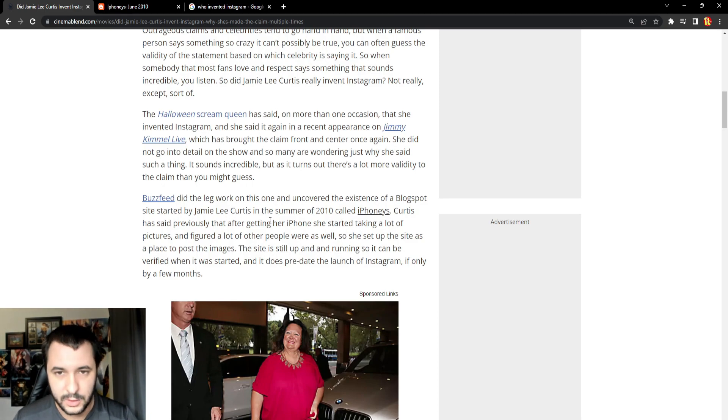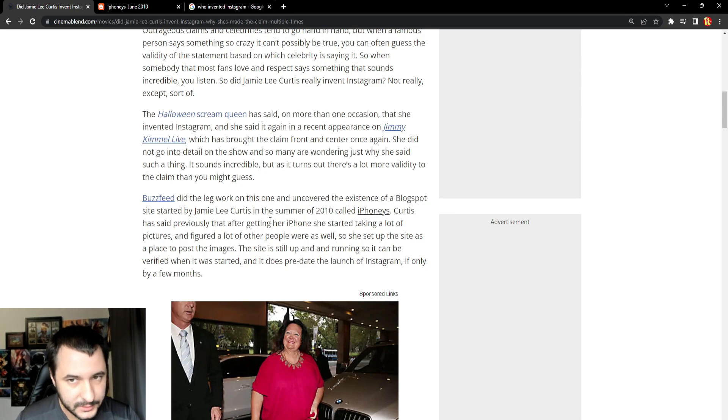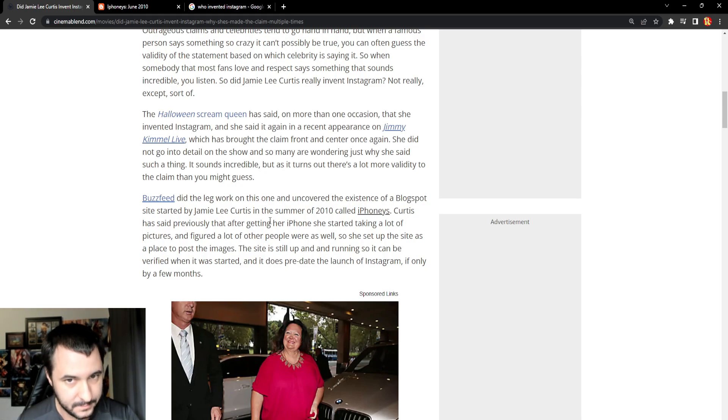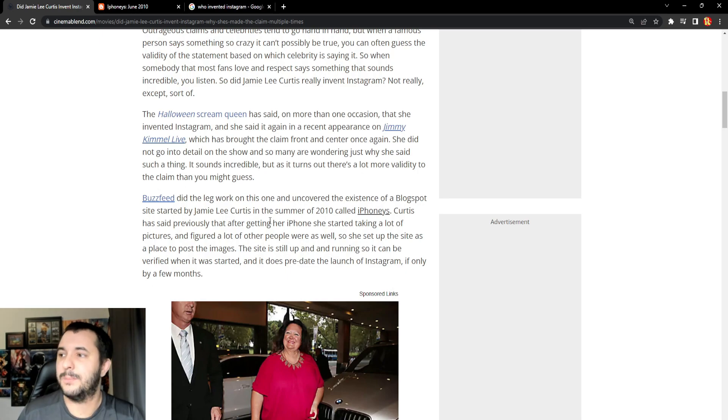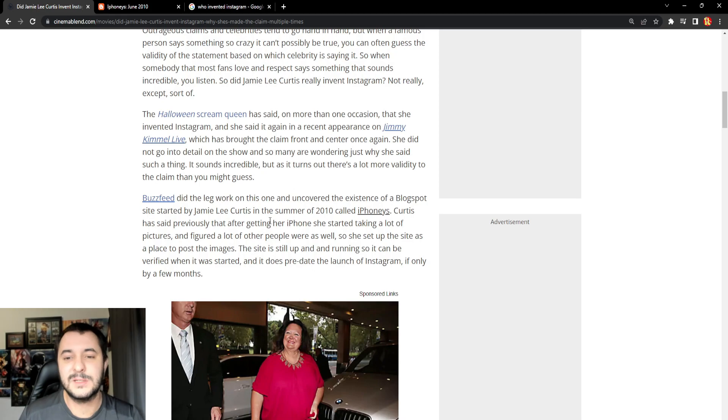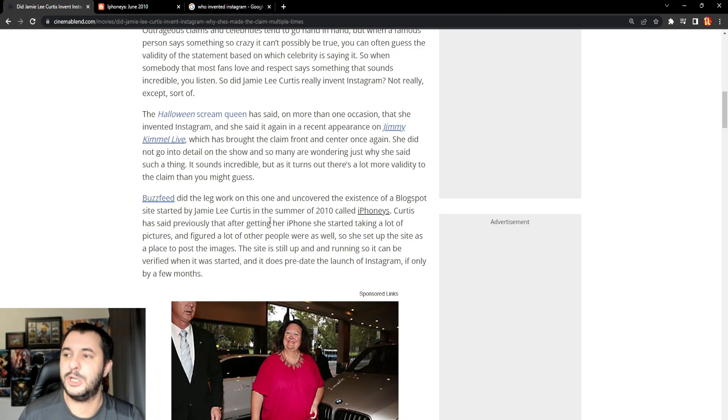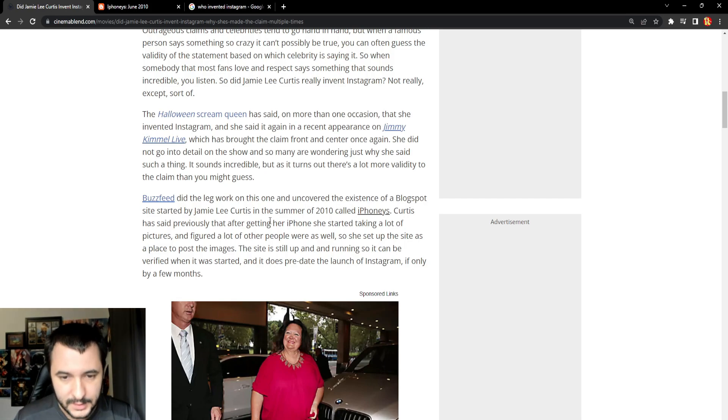You created a website where you could post pictures. You did not create Instagram. Two different things. I could create a website where you could post pictures. That doesn't mean I created Instagram. I could create a website where you could post some dumb shit of your stupid food that you're eating that does not make it Twitter or Facebook.